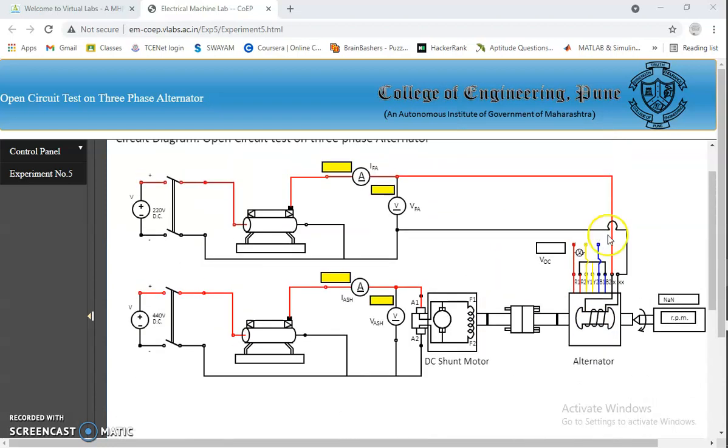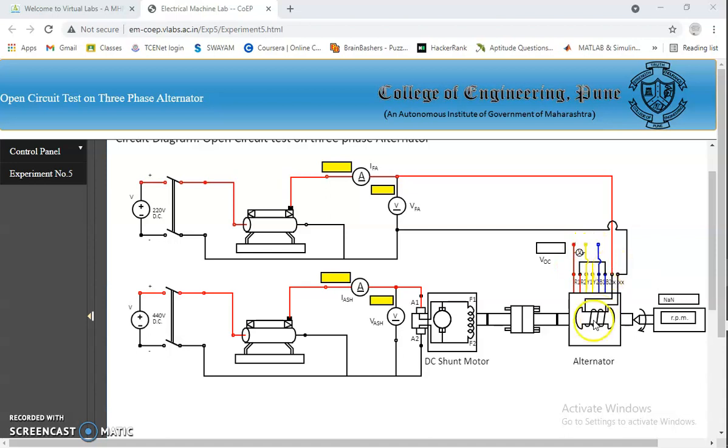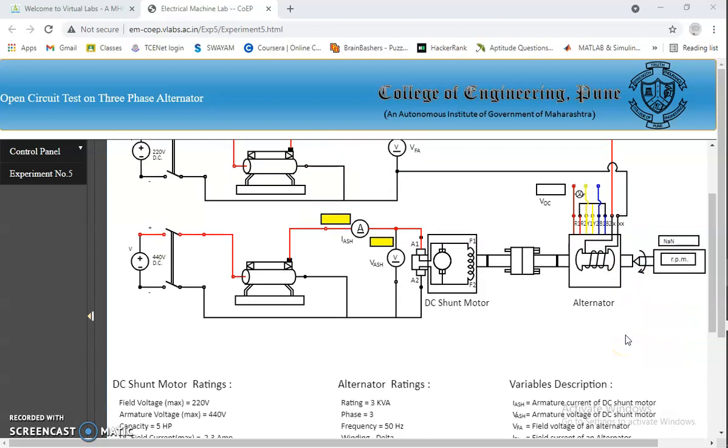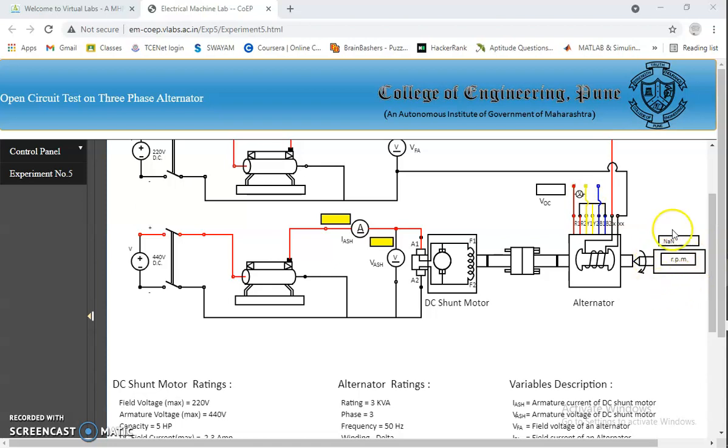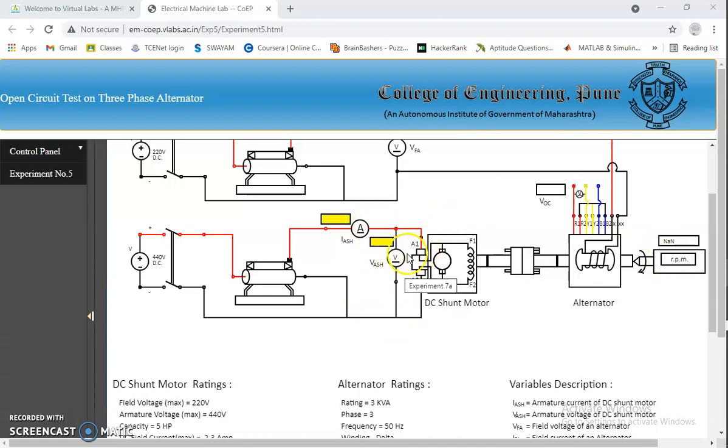Since it's a three-phase alternator, it has three phases: R-phase, Y-phase and B-phase. And the windings are star connected. The armature winding is kept open for this OC test. The tachometer is used to measure the speed in RPM. The voltmeter and ammeter are used to measure the voltage and current respectively.